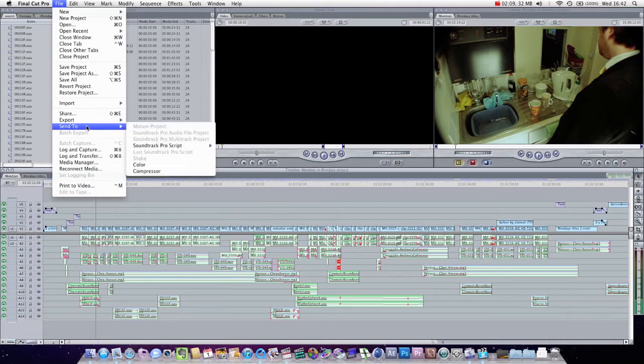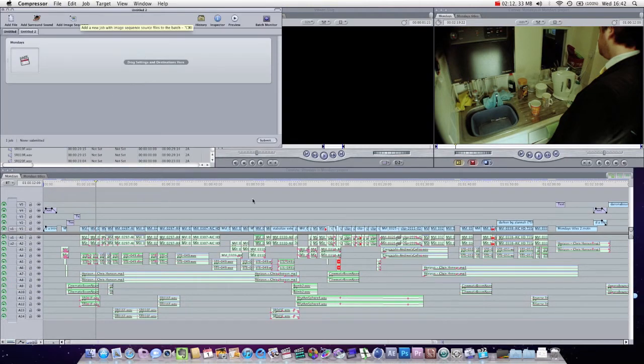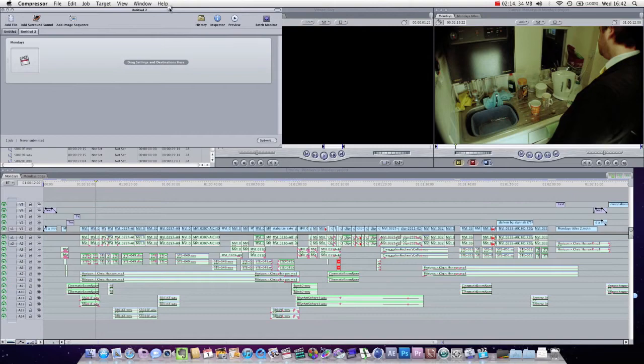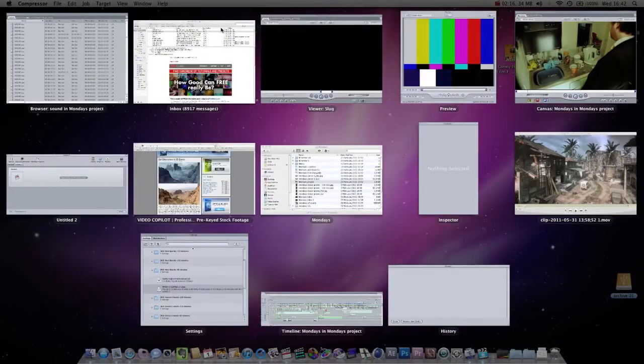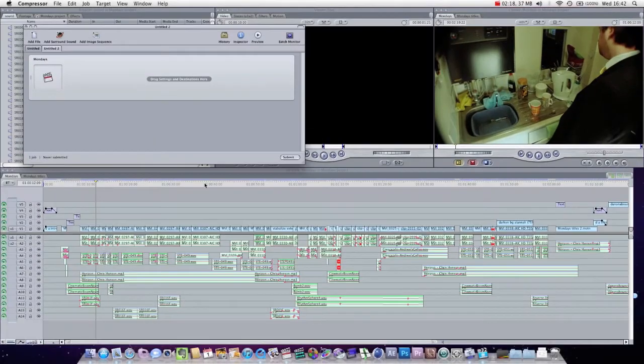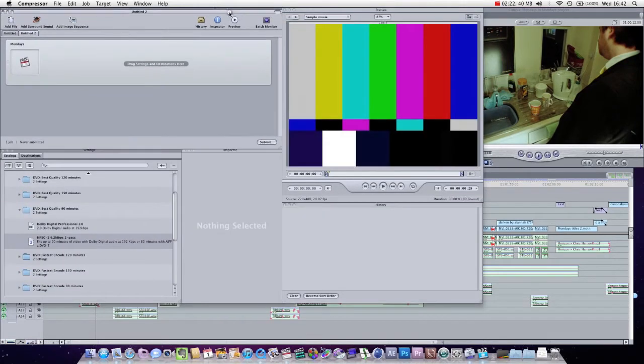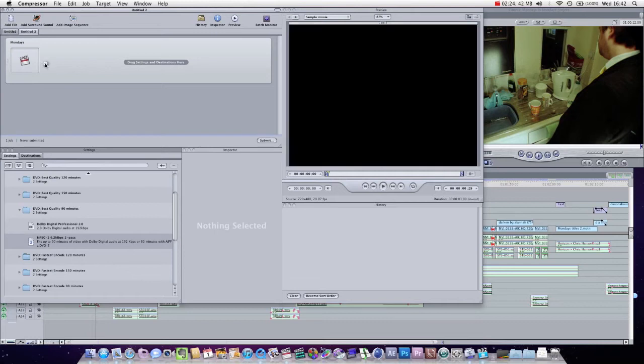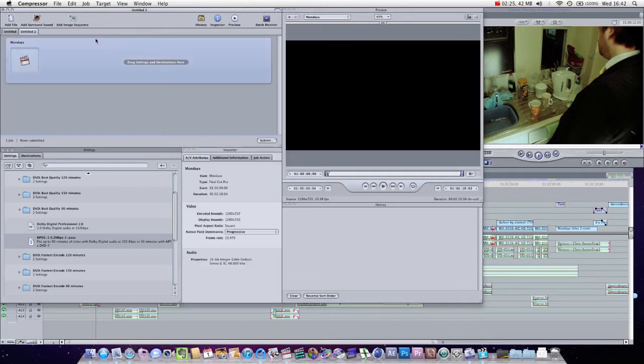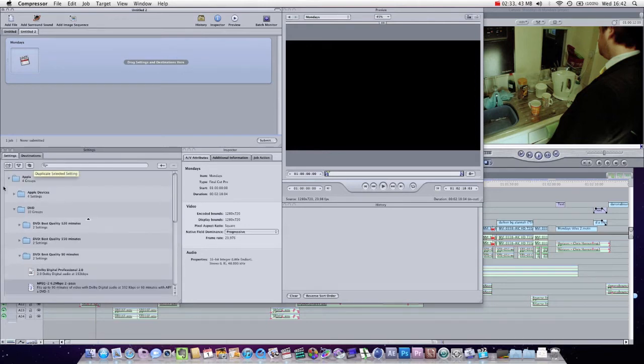And we're just going to go File, Send to, Compressor. Obviously this is a bit daunting maybe, if you've never used Compressor before. The way it works is this is your file, this is Mondays, it's now in Compressor, and you can see it very simply says Drag Settings and Destinations here.